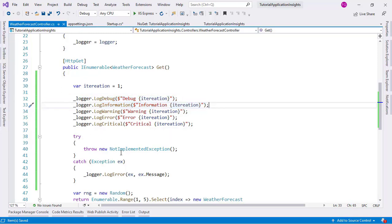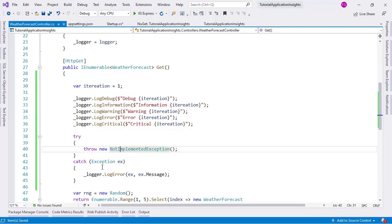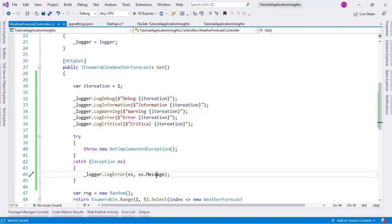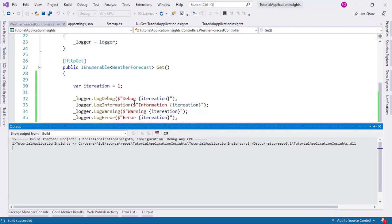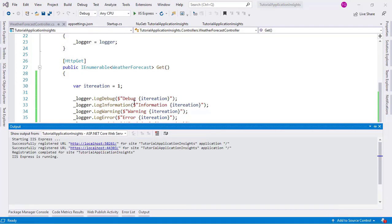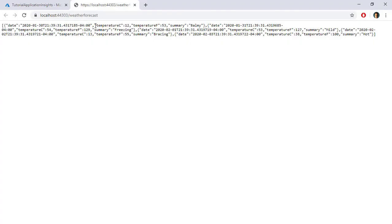And after that we have an example of an exception. Here we are saying NotImplementedException. And here we are saying LogError and we are passing the exception and its message. Now we can run our application so that these messages get saved into Application Insights. Here we can see that the application has run.